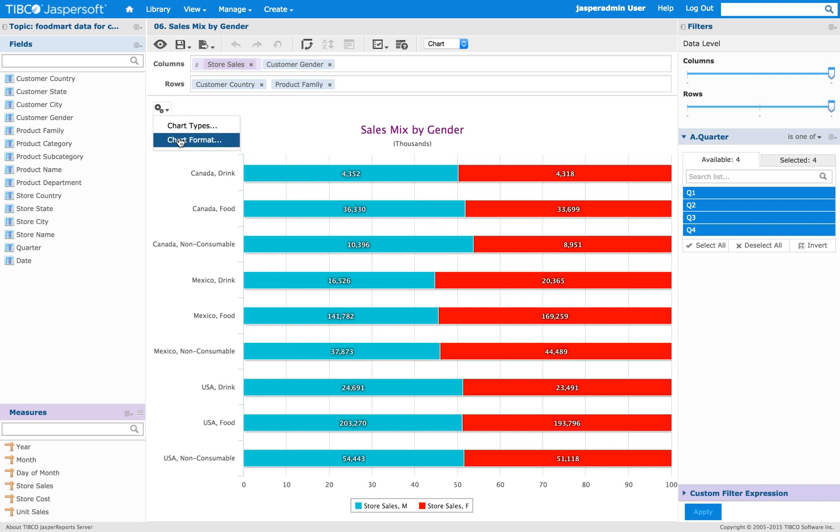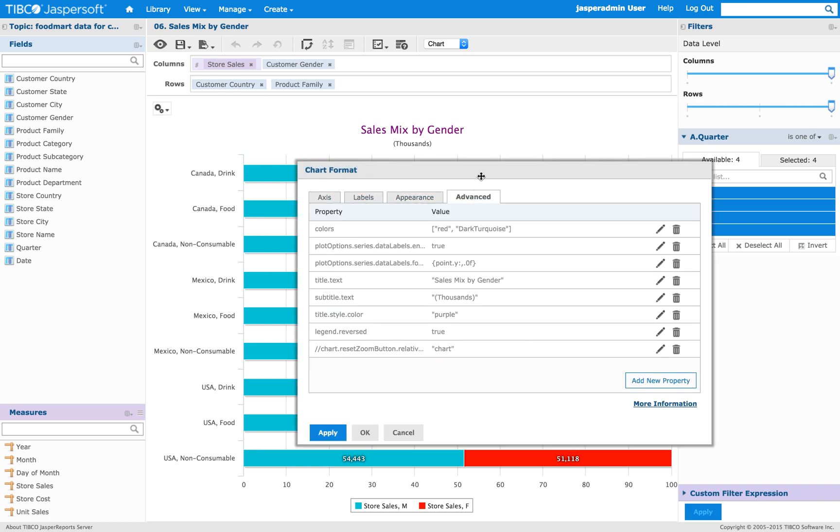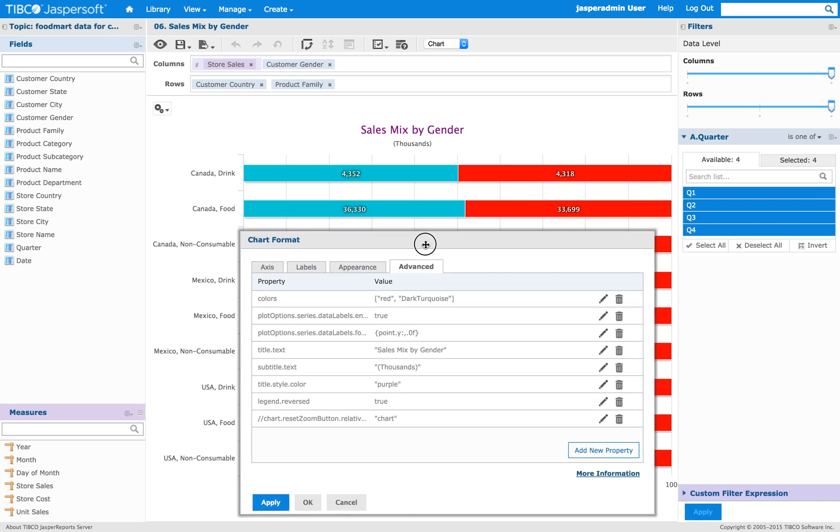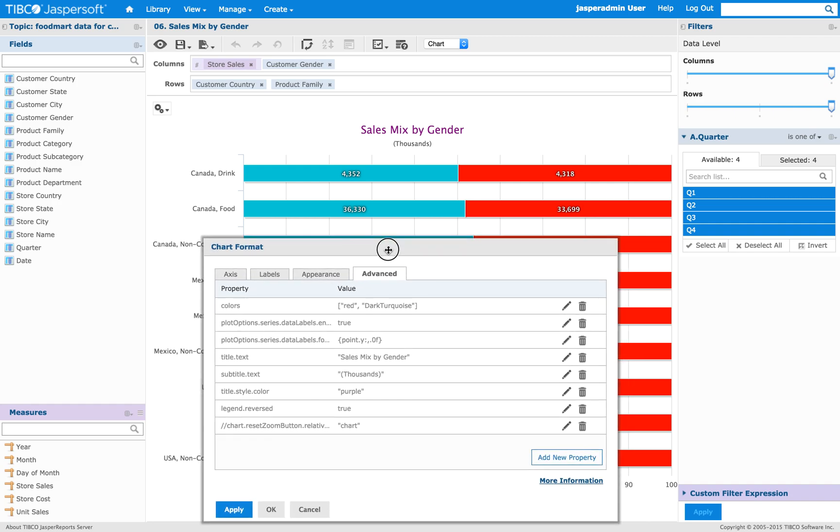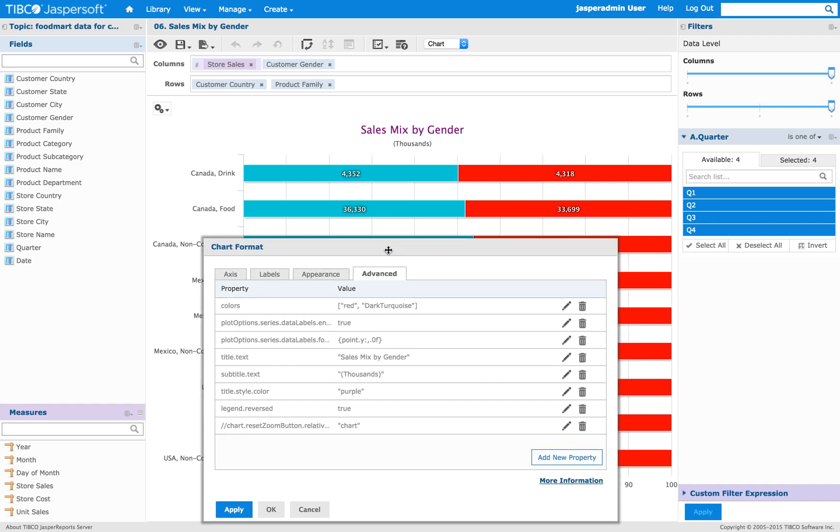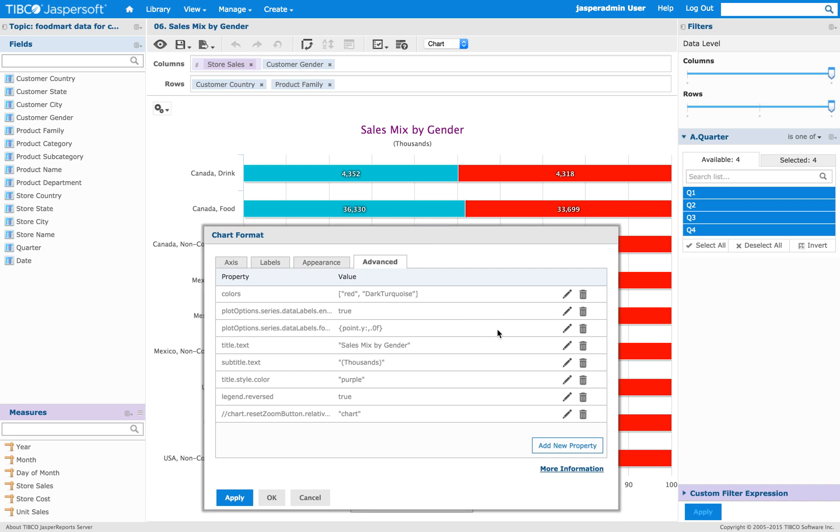So you can go here to ChartFormat Advanced and as you can see there are already some properties defined. So as a first example I'm just gonna change the color of one of the chart colors.